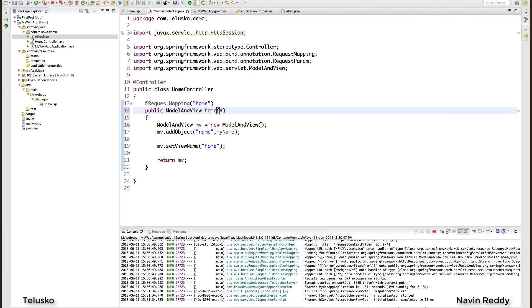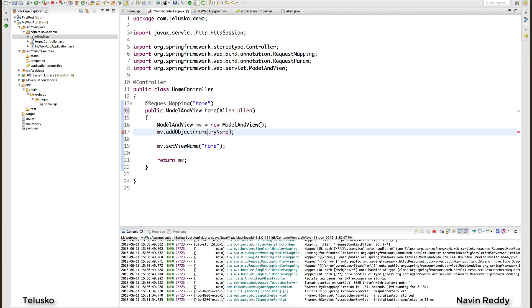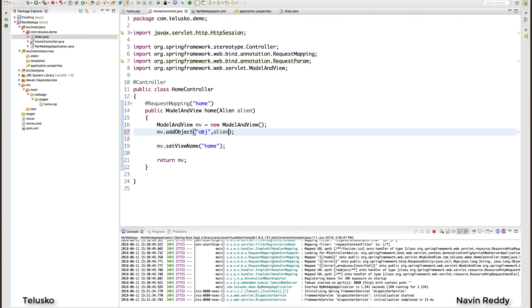So what exactly I want is I want to say Alien alien. Will this work? Let's try. So what I will do instead of saying name I will simply say obj and then I'm passing an Alien. So I'm not passing one by one variable, I'm passing the entire object.